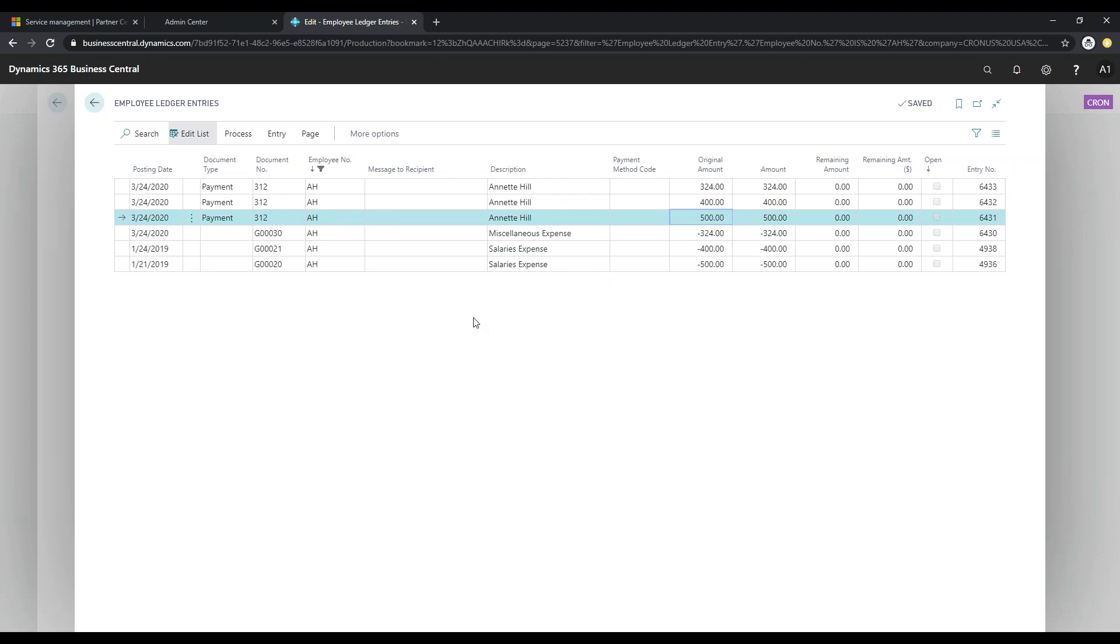So as you can see, entering employee reimbursements in the system is a very simple process. It's very similar to entering vendor payments.